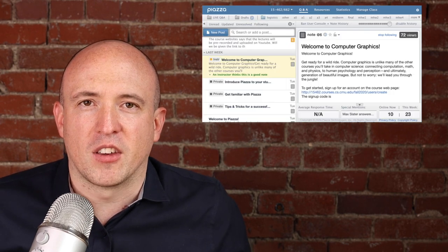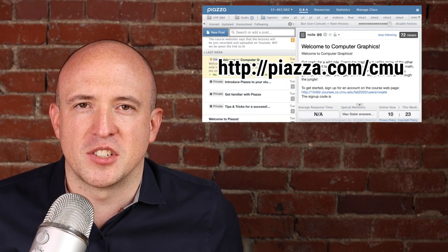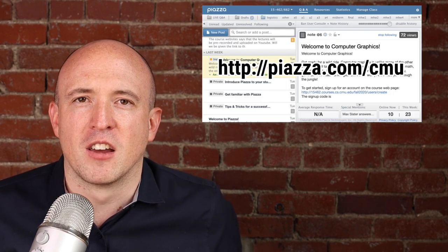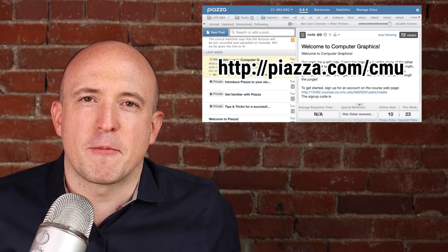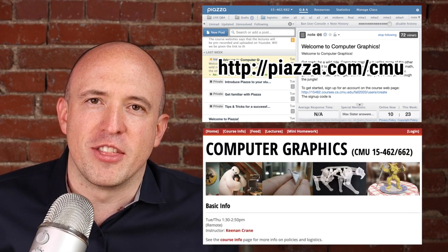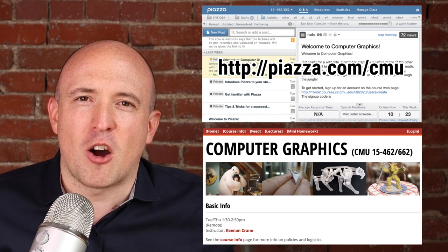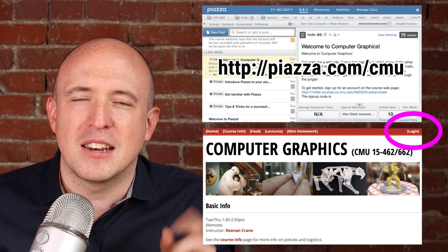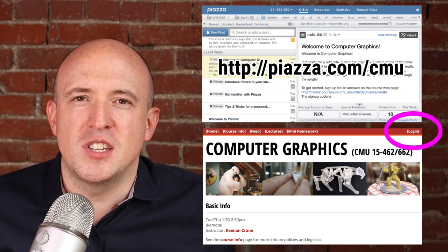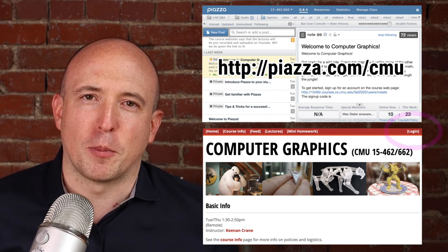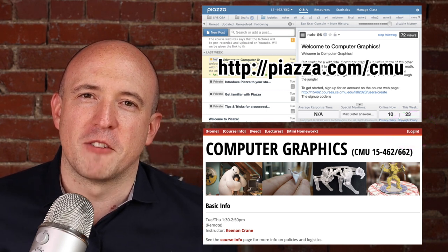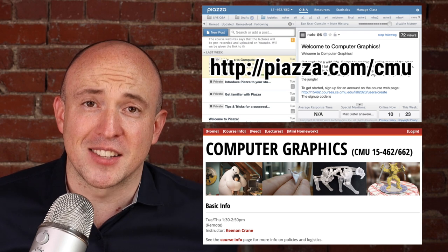The first things you should do to get running with the course: sign up for Piazza at piazza.com/cmu, find our course 462, and sign up. Second, sign up for an account on the course webpage — click the login button in the upper right and you'll see a link that says sign up. To sign up, you will need a special passcode, which is available only on Piazza.